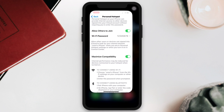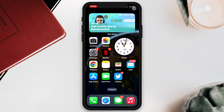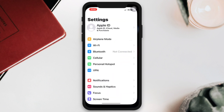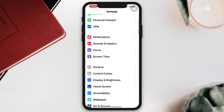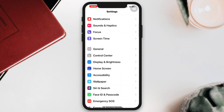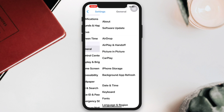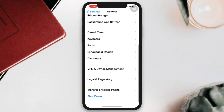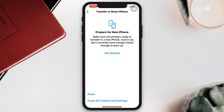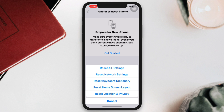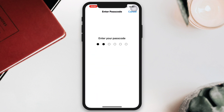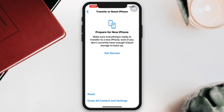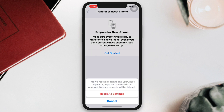Solution three: reset all settings. Go to Settings, scroll down, tap General, scroll down, tap Transfer or Reset, then tap Reset All Settings. Note that this will reset all your personalized settings to default values, so you will need to set them up again.